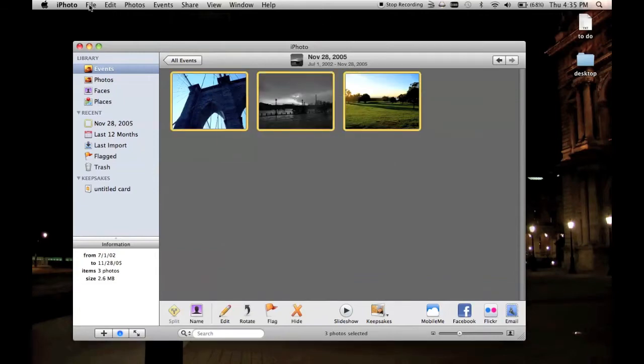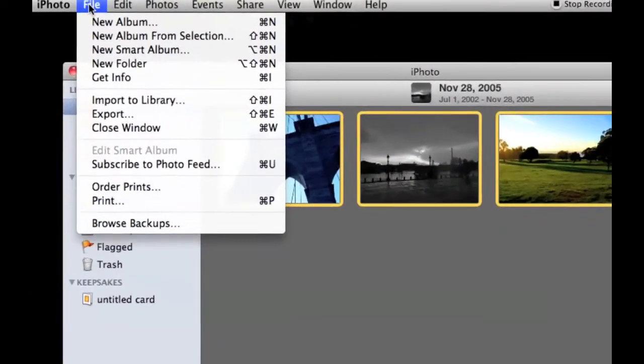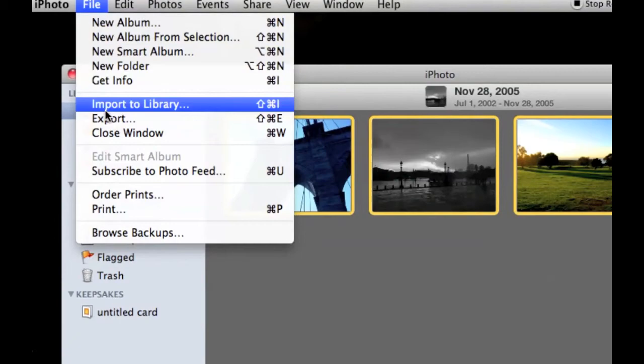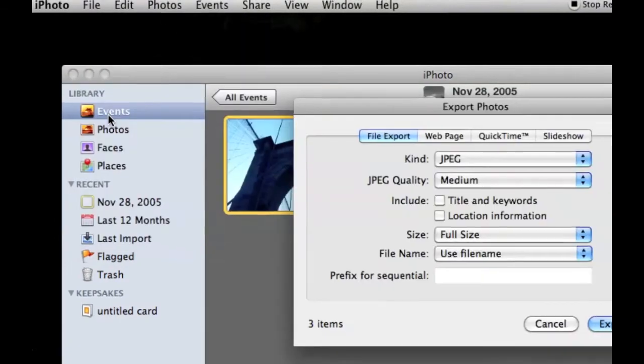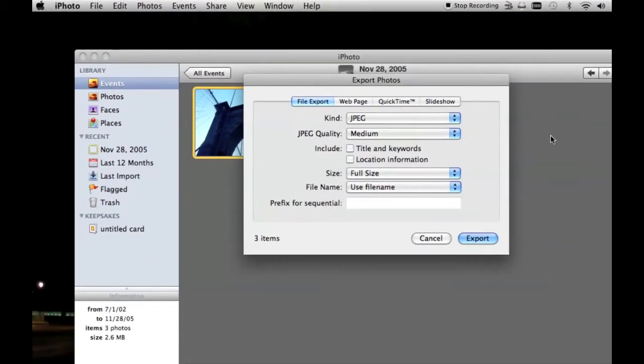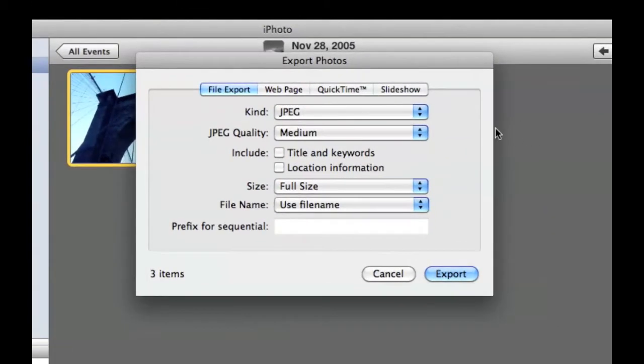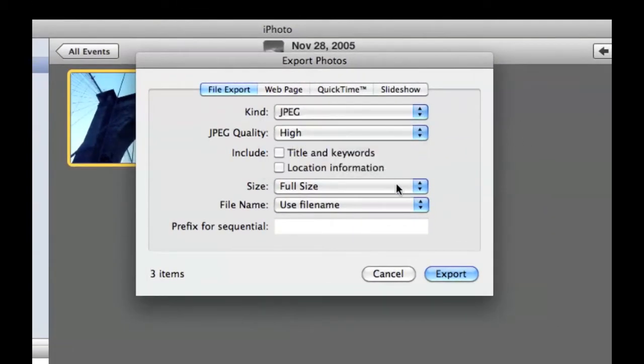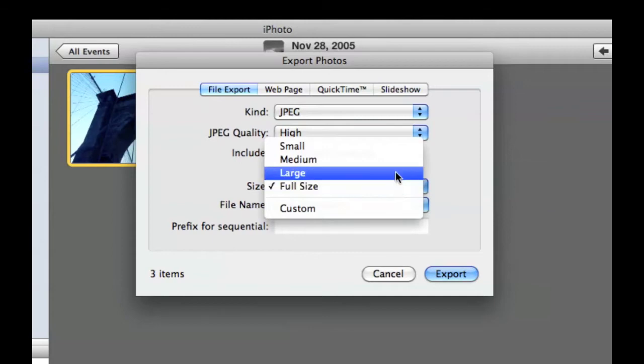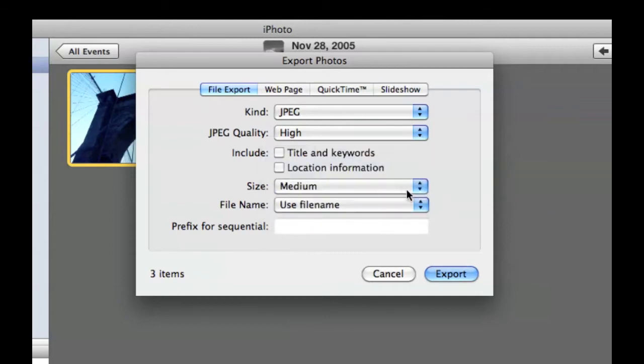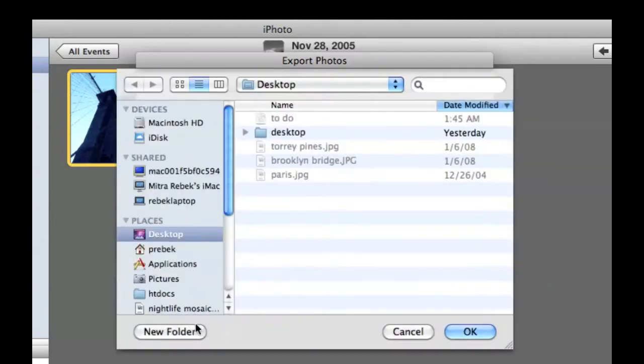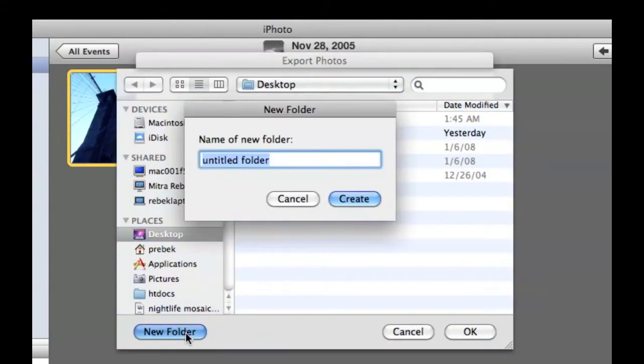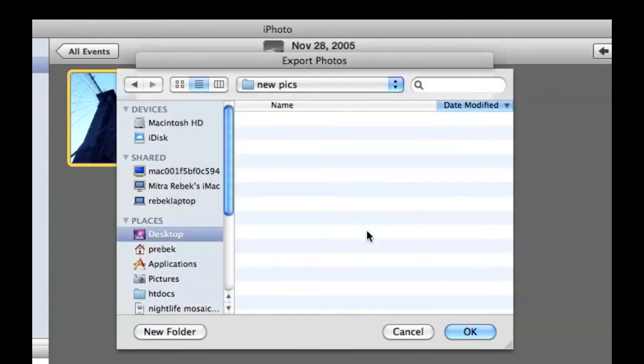Select all the images in iPhoto, go to File, click on Export, select High as a JPEG quality and Medium as a size, click on Export, make a new folder on your desktop, click Create.